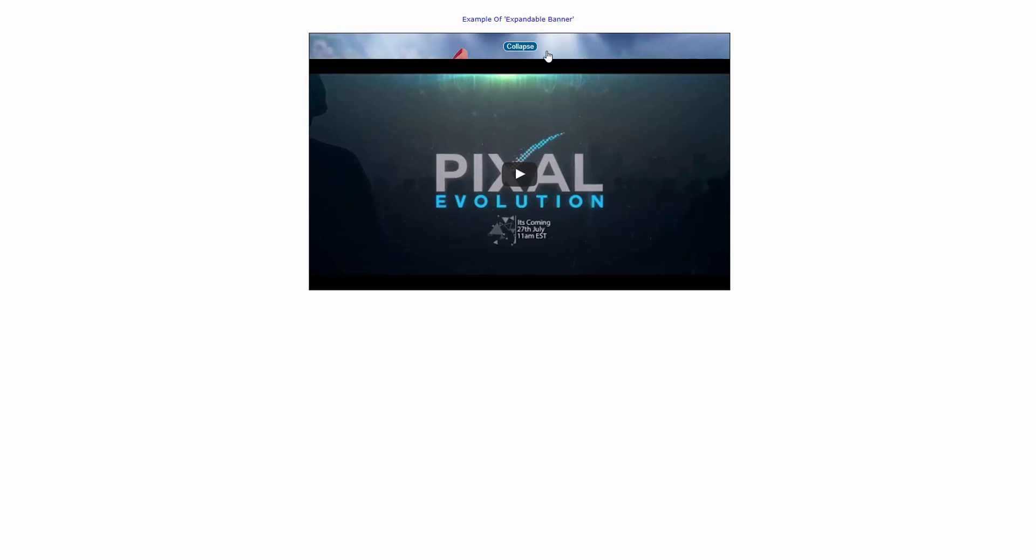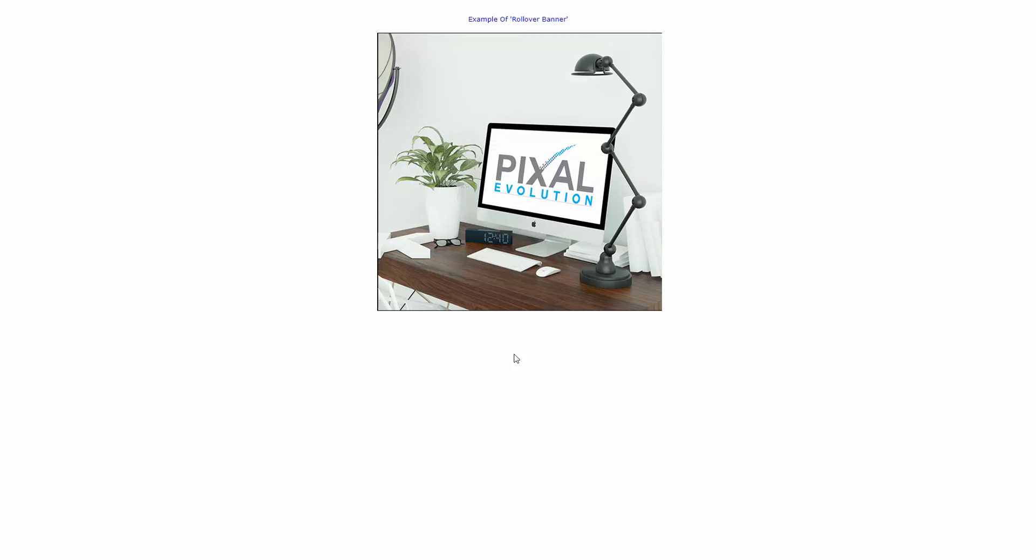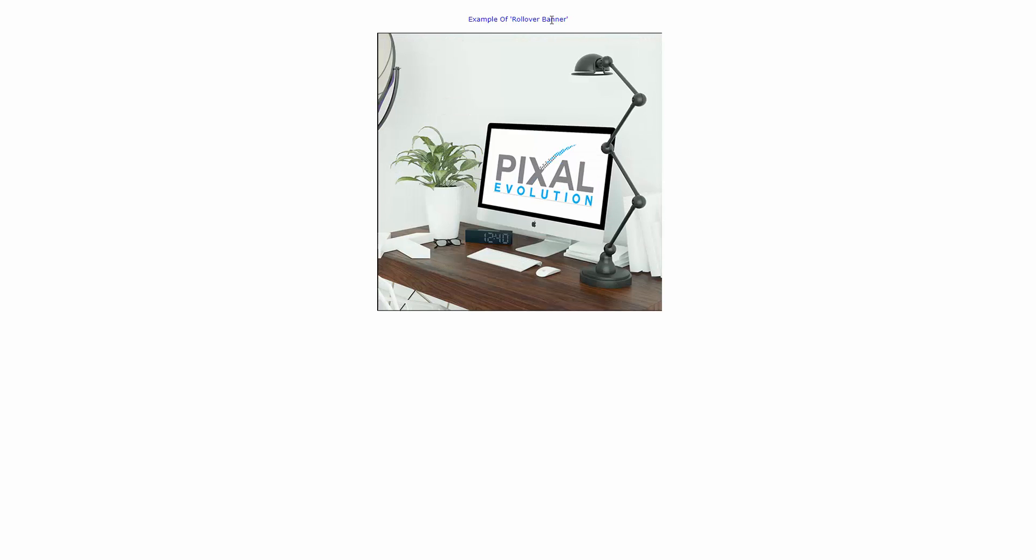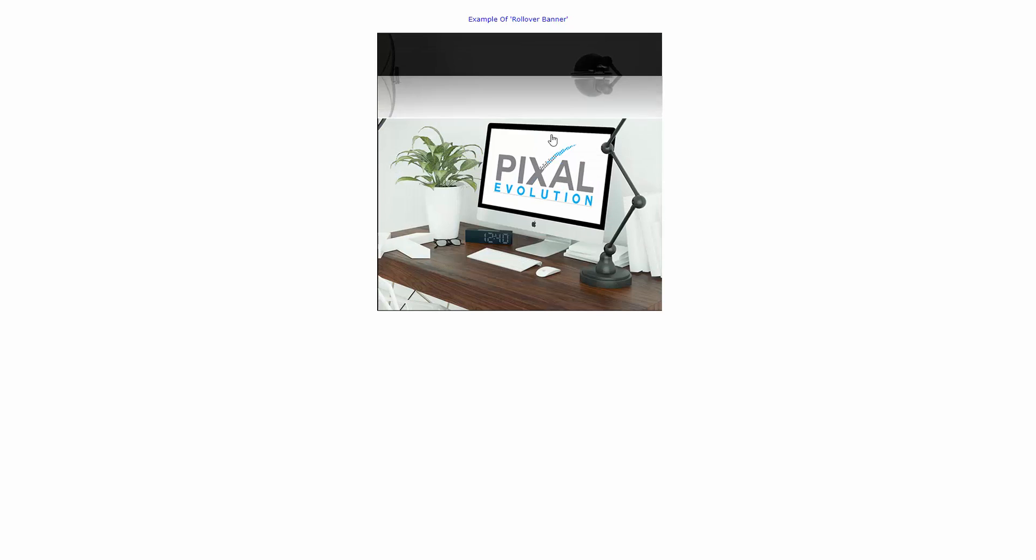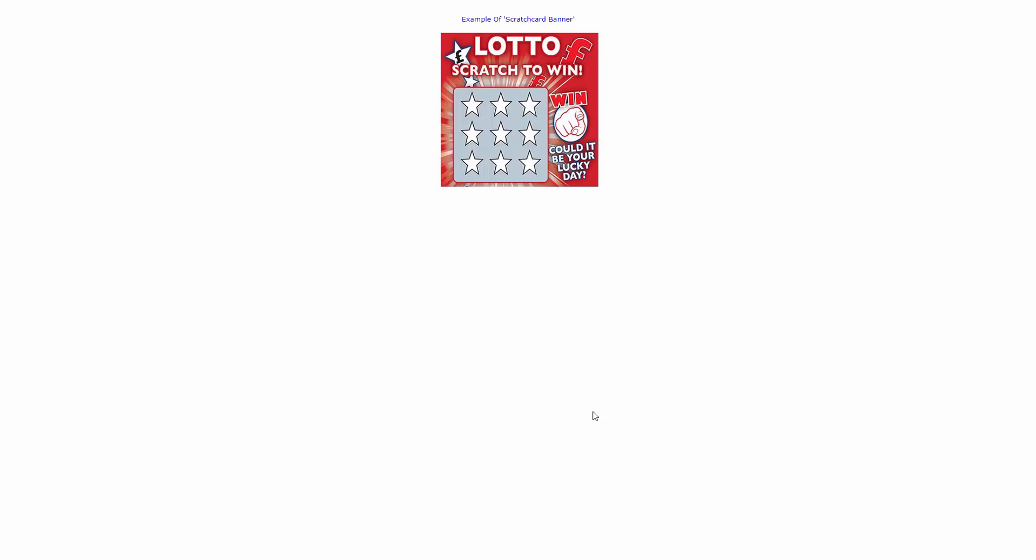This one's pretty cool. It's a rollover banner. So as your cursor goes over the top of the banner, you can see it rolls up to another image or rolls down, whatever you want to do. This one's pretty cool. I've never seen anything like this. This is a scratch card banner. So let's have a look. Oh I see, so it's just like a scratch card. Excellent.